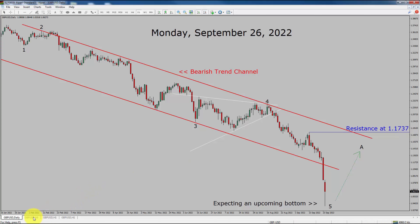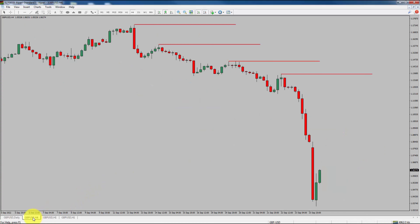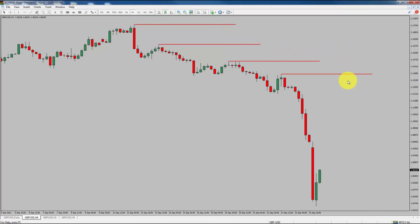Next, let us take a look at the 4-hour chart. Price action is printing lower swing highs into lower swing lows. To me, GBPUSD trend is down in the 4-hour time frame.